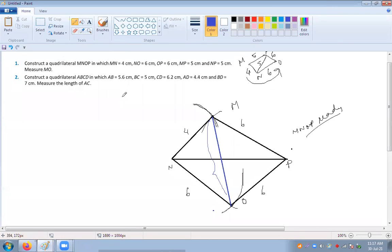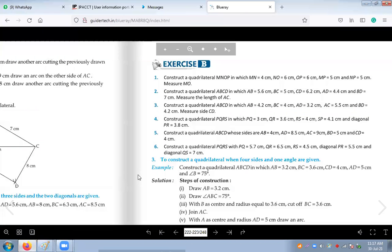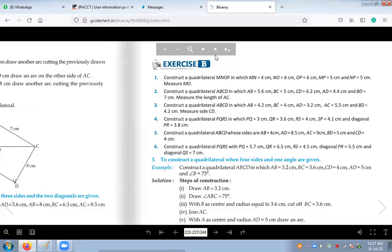Now your task is to construct question number two, question number four, and question number six. Do questions two, four, and six right now in your copy.